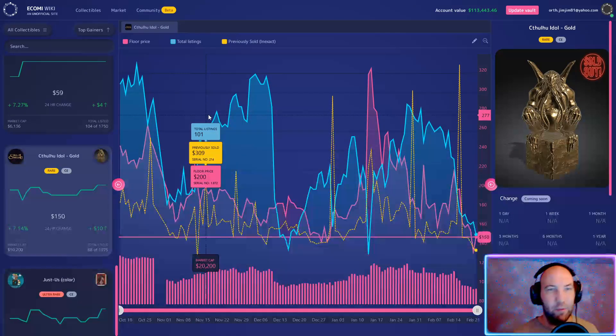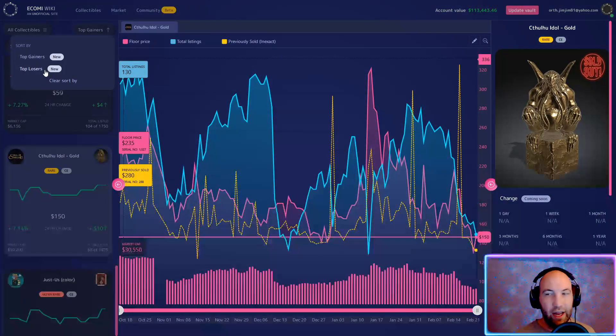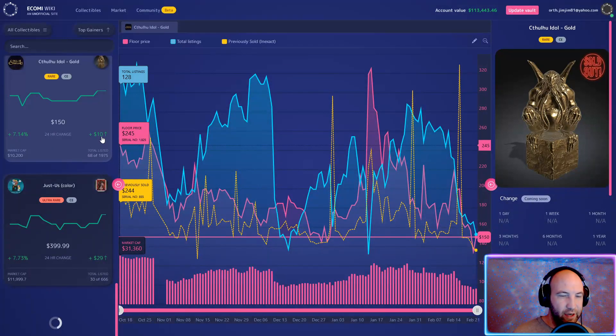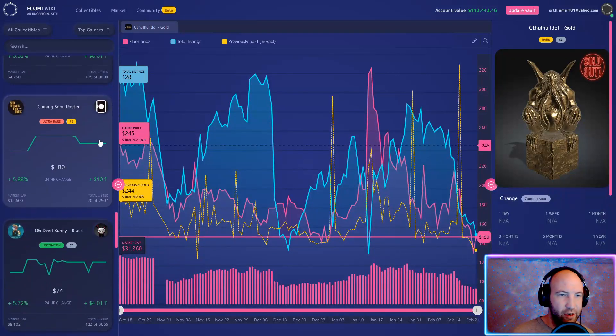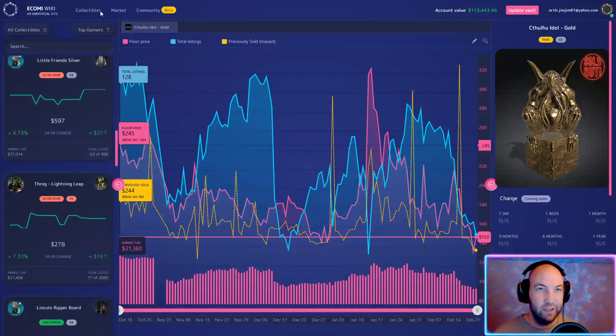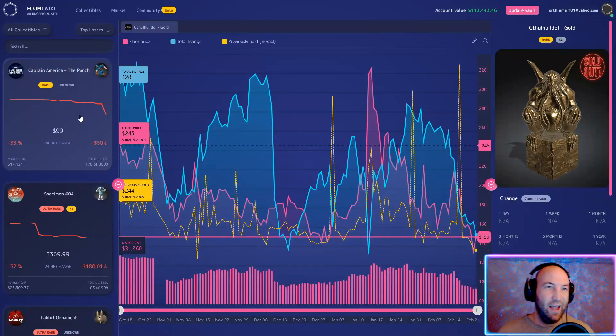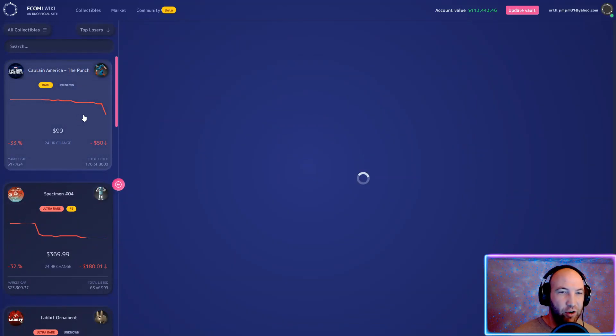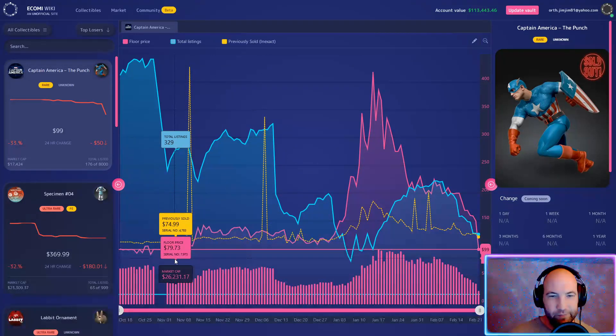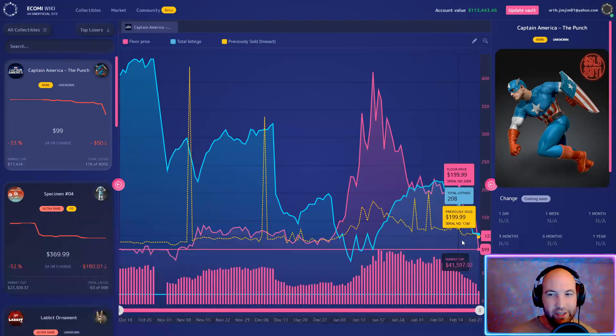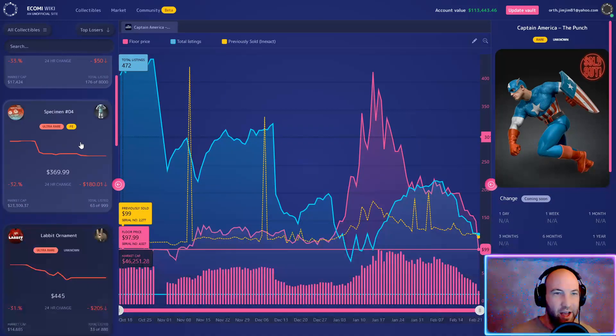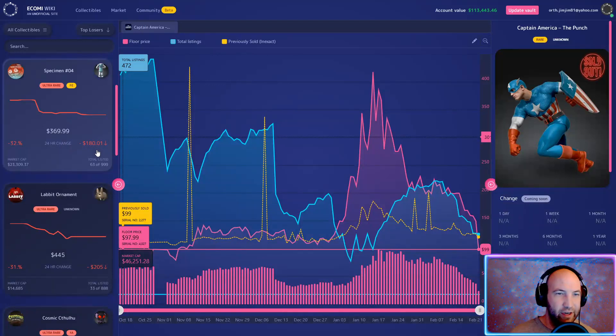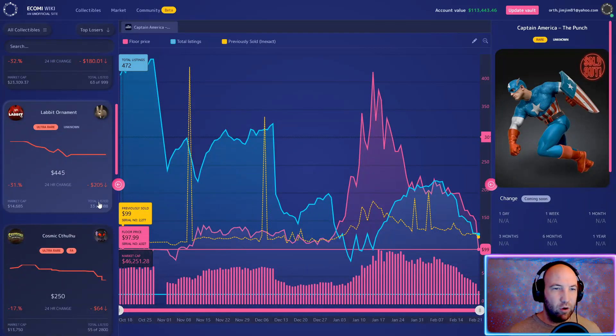Yeah, the Cthulhu idols have never been sold for below 150 up until literally last night at 135. People saw the MTL announcement and probably just panic sold. Maybe they didn't even read the article, they just saw MTL and started selling everything off. Top losers, this is really what we need to look at. Captain America The Punch rare is down 33%. At one point it was 150, now it's 99. Do I think this is a good pickup? I think it's all right. It's almost at its absolute bottom, not there yet but definitely approaching. That thing completely fell off a cliff. Specimen number four down 32%, now down to 370 instead of 540. Labbit Ornament, I do remember this one being dumped very quickly, lost 30% of its value.